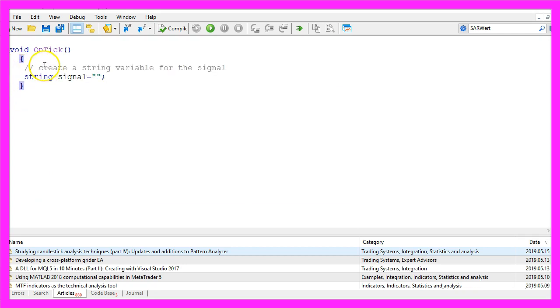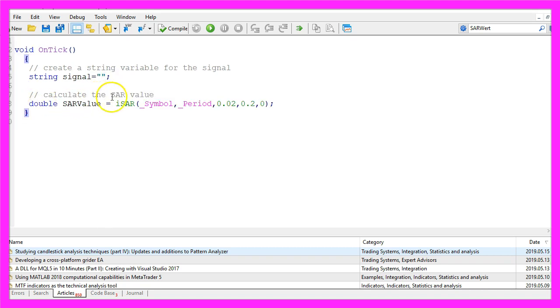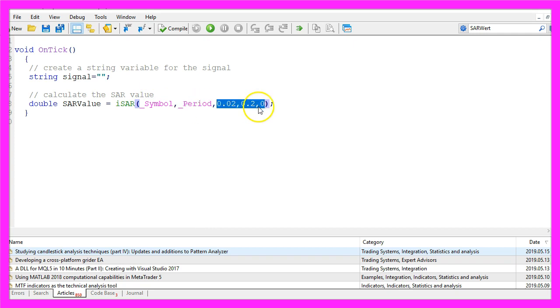We start by creating a string variable for the signal that will also be called signal. We don't assign any value because we need to calculate that. This is done by using the ISR function that comes with MQL4. The first parameter is the current symbol, the second parameter is for the current period on the chart. So let's find out about those values.